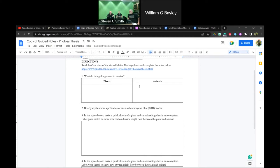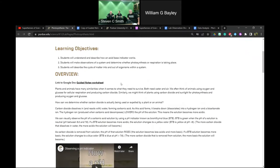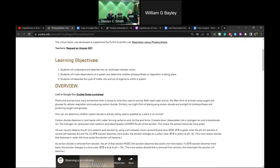We think about similarities and differences between what plants and animals need. Two common things both need are water and air. Animals use oxygen and glucose for cellular respiration and produce carbon dioxide. Plants use carbon dioxide and sunlight for photosynthesis and produce oxygen and glucose.